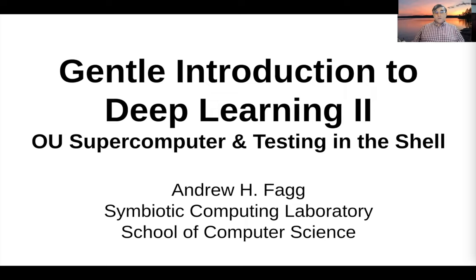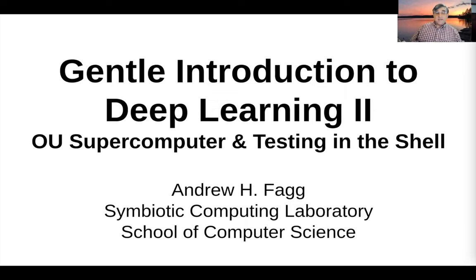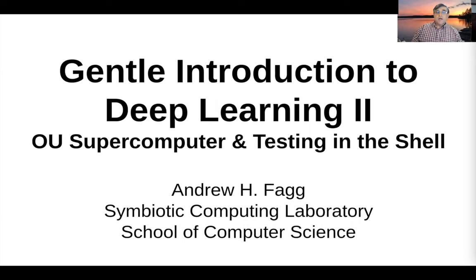All right, it's time to start doing a little bit of testing. I'm going to go ahead and SSH again from my local machine over to Schooner.